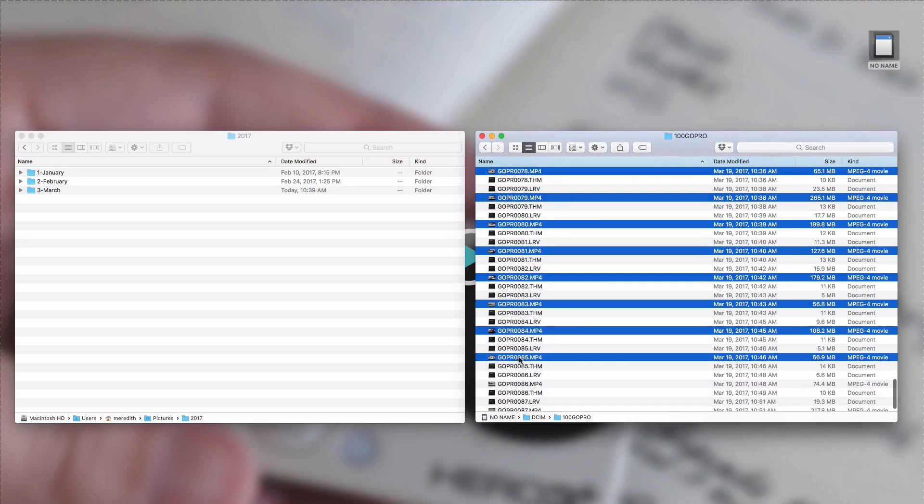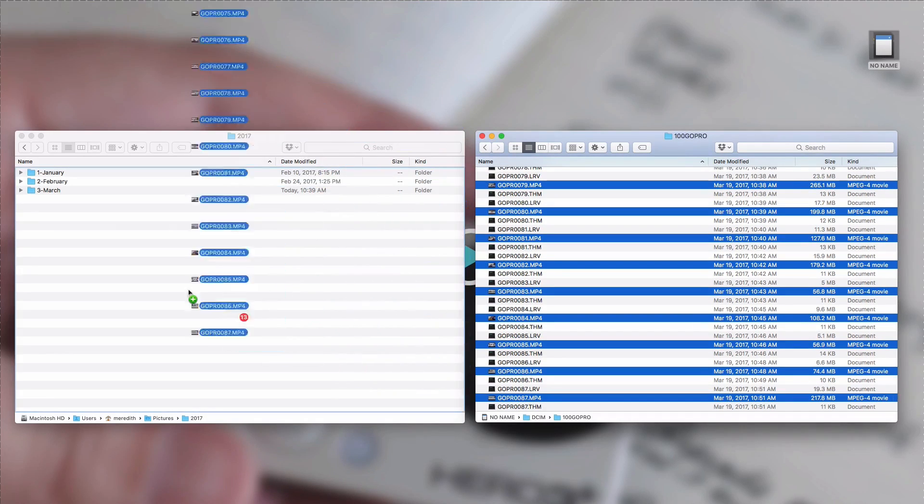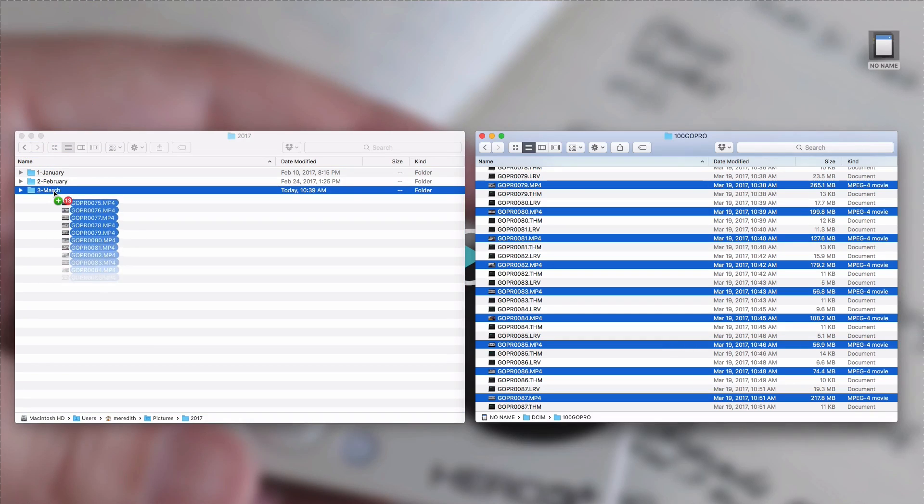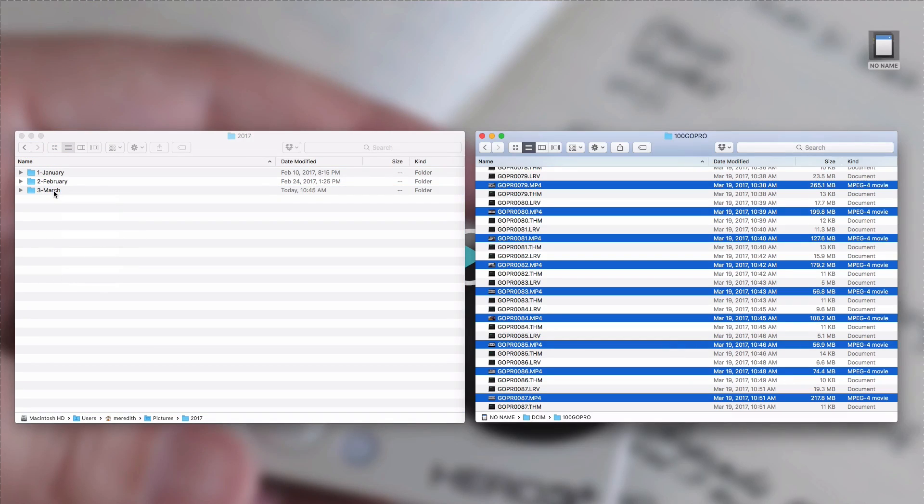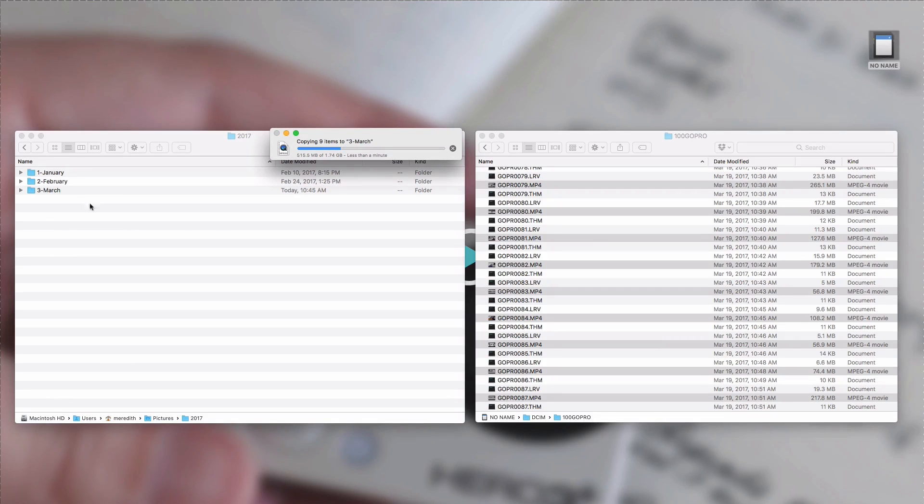So usually what I'll do is I'll just come through, I'm holding down the command button on my keyboard and selecting just the MP4 files from this March 19th day where we went sledding. Then I'm just going to drag these over to my March folder on my hard drive so that I can edit it.